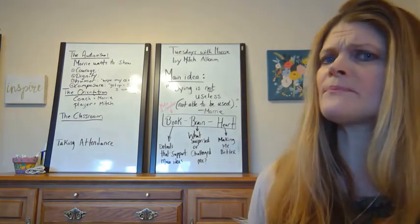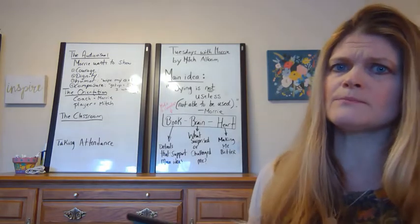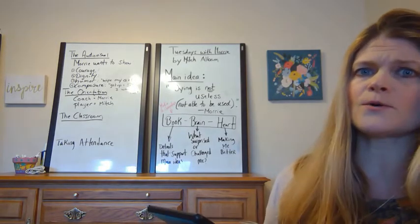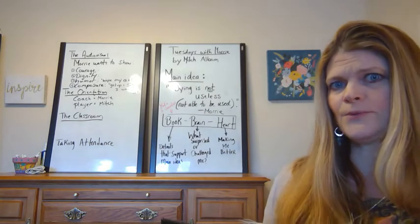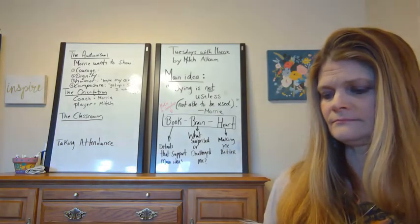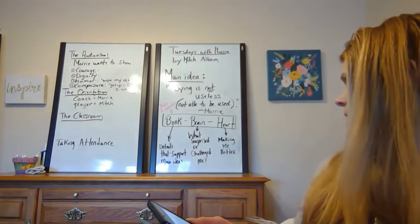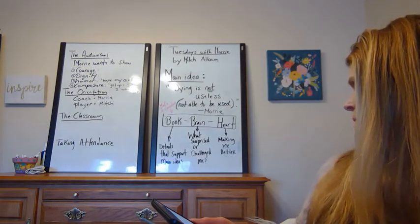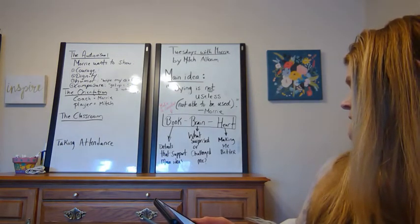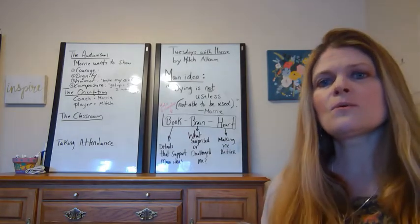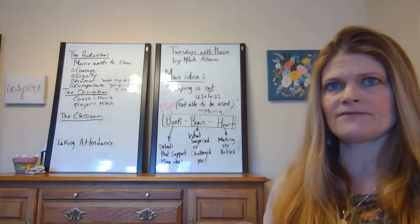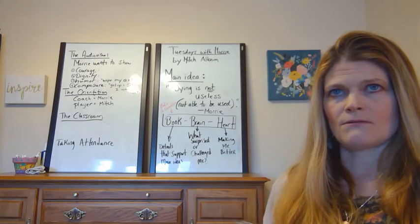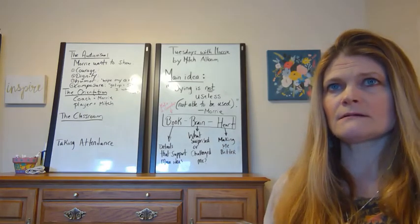So stop the video here and make a book, a brain or a heart connection. And then turn the video back on and I'll share with you mine. So I'm going to say what surprised me was the depth of their friendship when Mitch was in college.